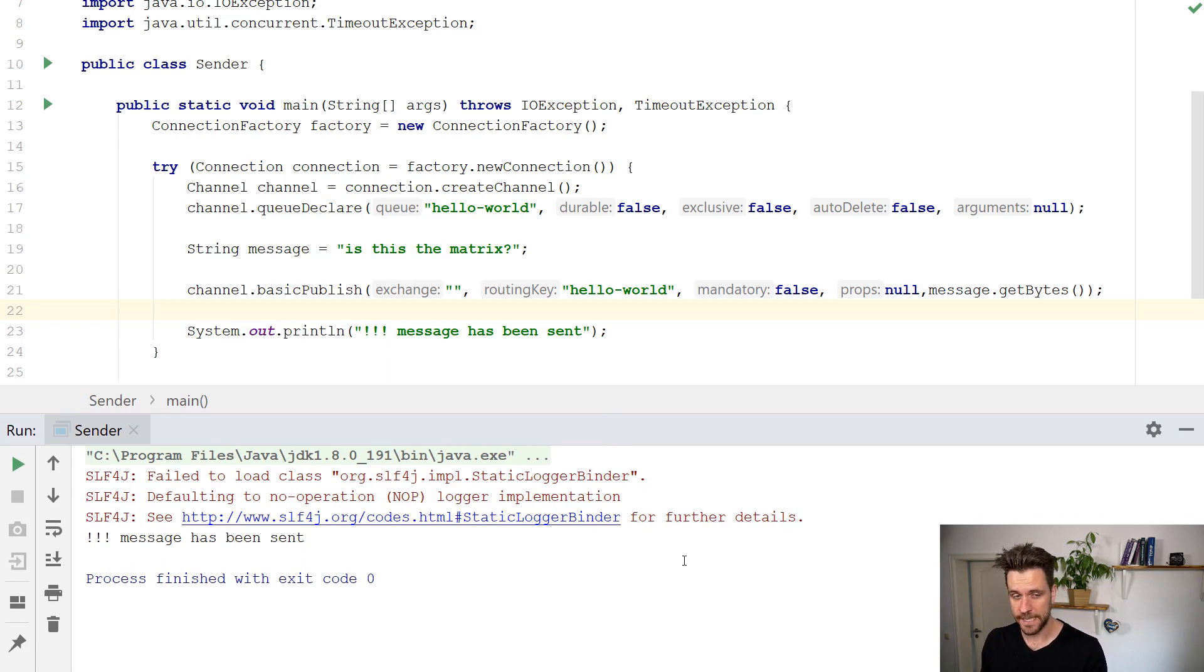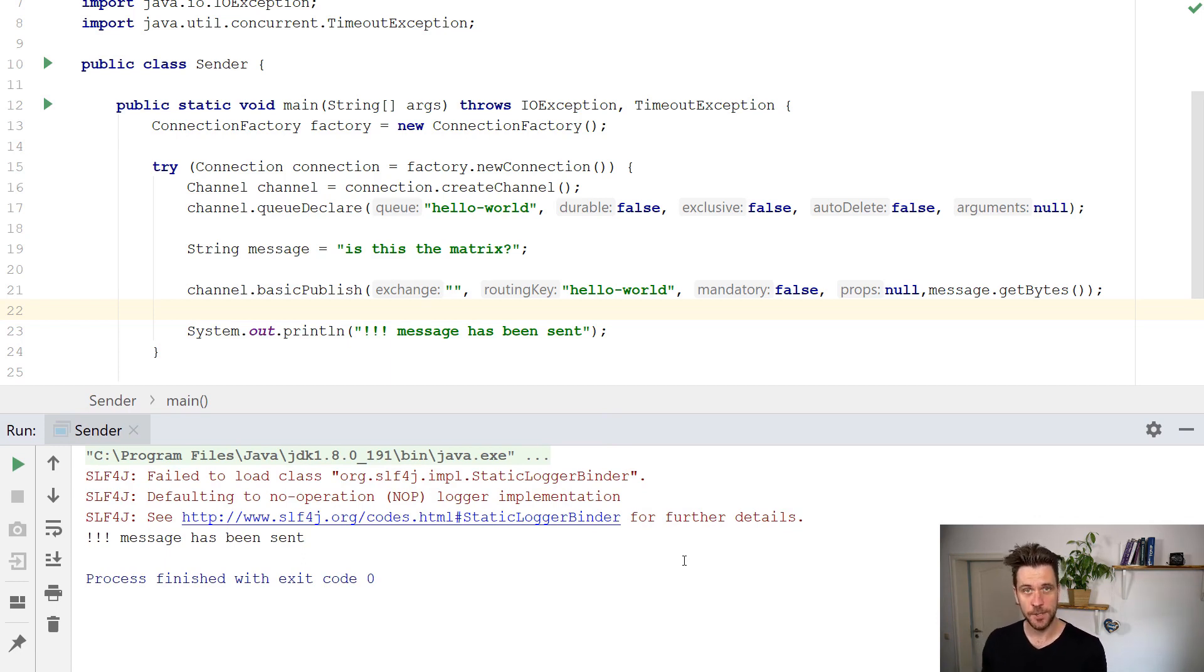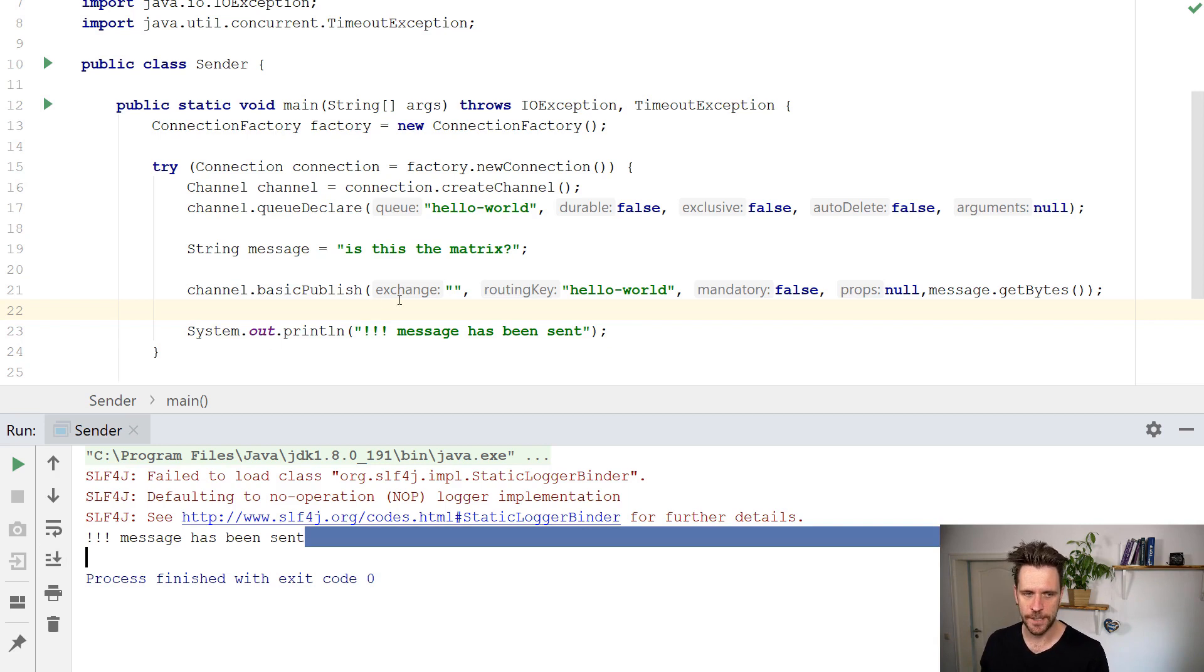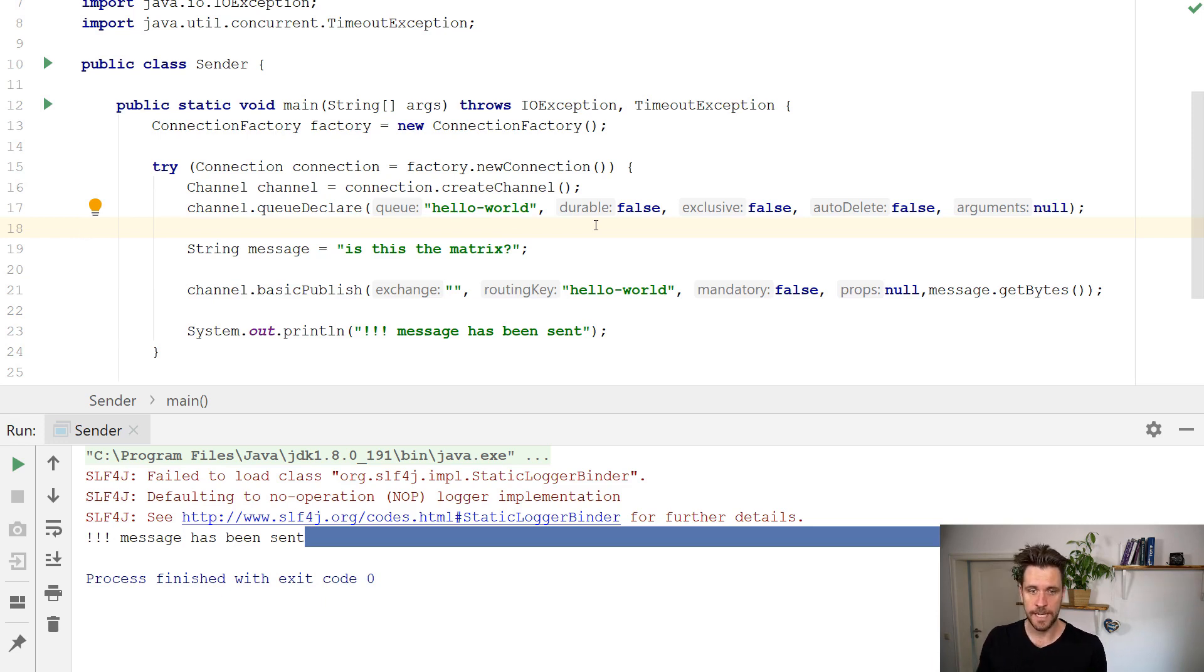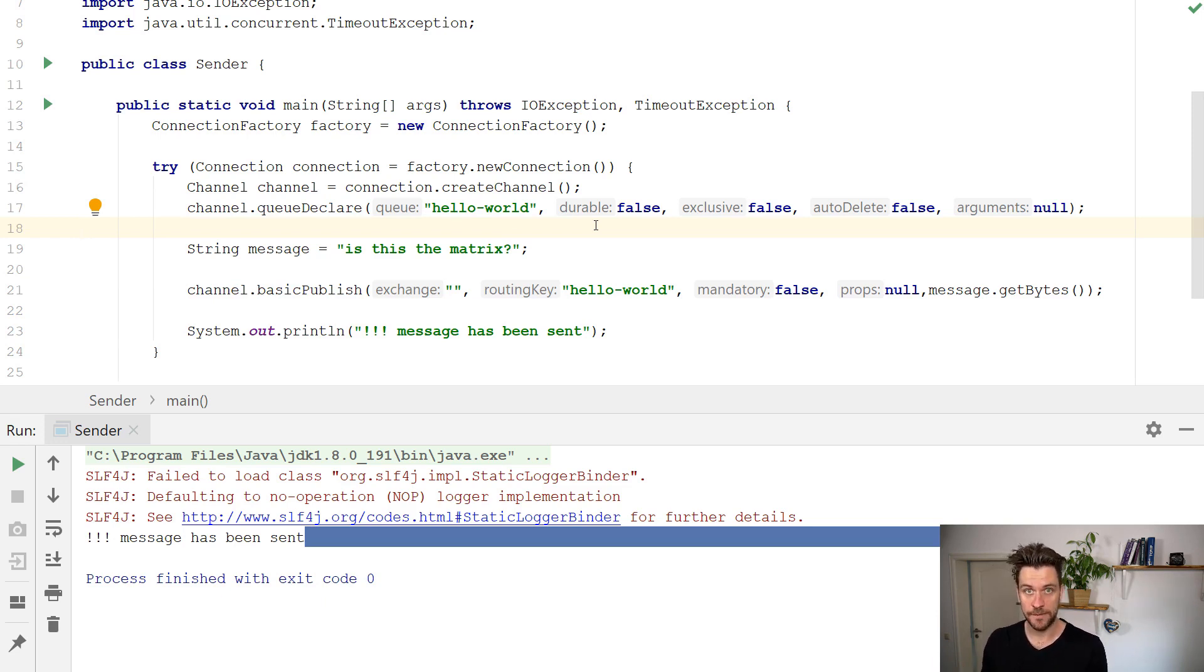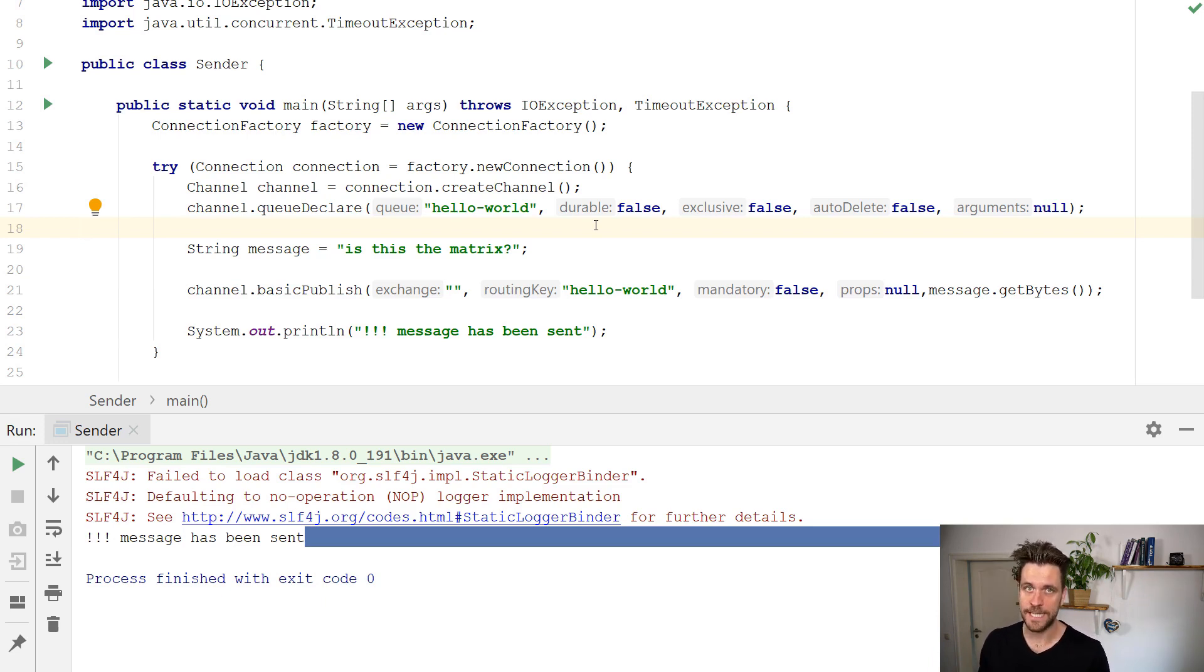Now, obviously, you might not trust me too much on that, because you only see my own printed out message, message has been sent. But how can you look inside queues now, to really see if the message arrived in that queue, and if that queue has actually been declared. That's something we're going to have a look at in the next episode.